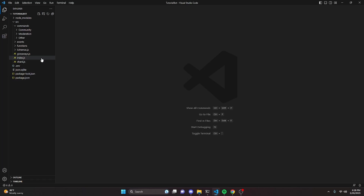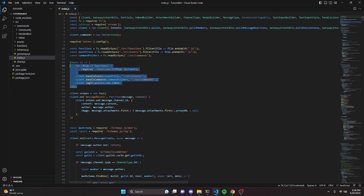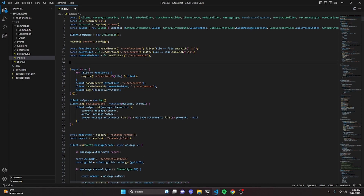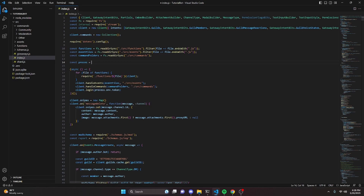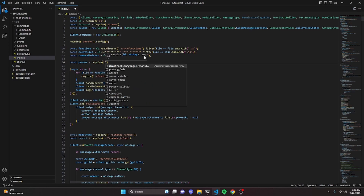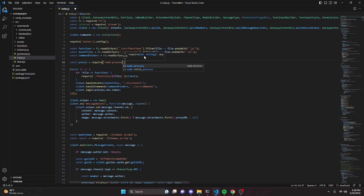We can start by going to our index.js. We can do this pretty much anywhere, but I'm going to place it right in between the async function and the command folders. We'll do const process equals require, get node, and then use process.